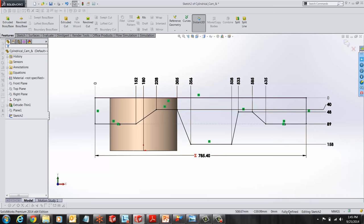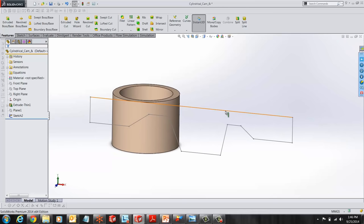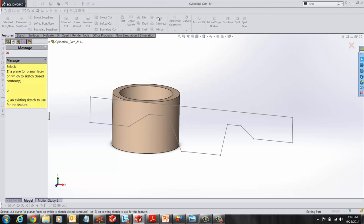Once you have a fully defined sketch, you can click to exit the sketch. And you can search for the wrap tool in the search commands or if you have any command manager, select the wrap tool from your command manager and select deboss.